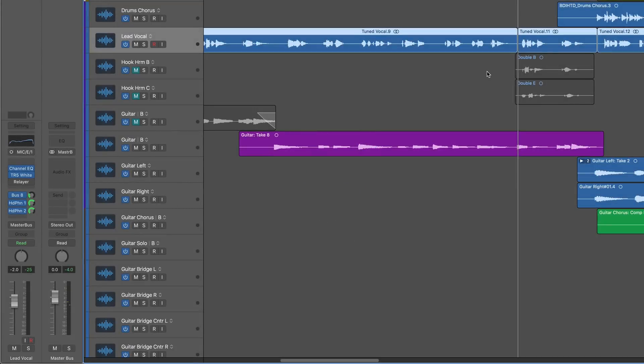Hi, this is Eli Krantzberg from Logic Pro Expert, and in this video we're going to look at using Vocalign Project to time-align some harmony vocals.